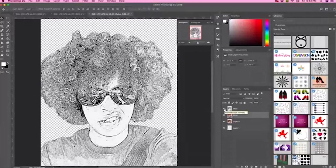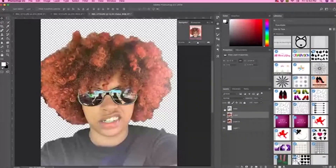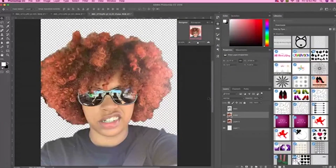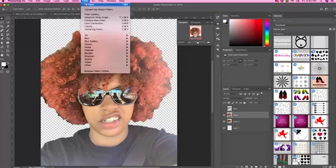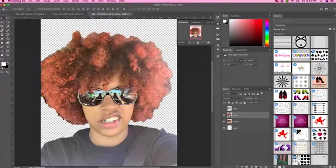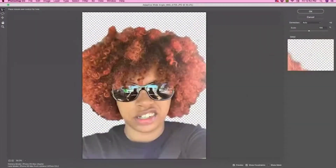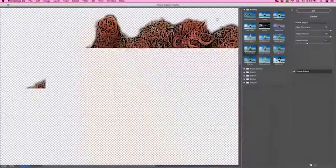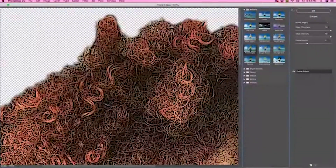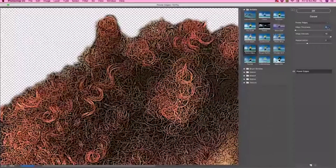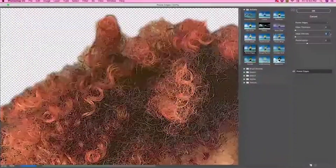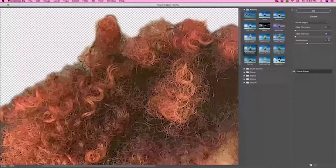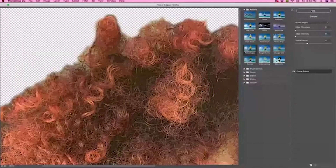Turn off the layer called 'main,' make sure the color layer is selected, and then go back up to Filter, Filter Gallery, and the Artistic folder. Select Poster Edges again. This time, edge thickness is going to be zero, intensity is going to be zero, and posterization is 2. Click OK.